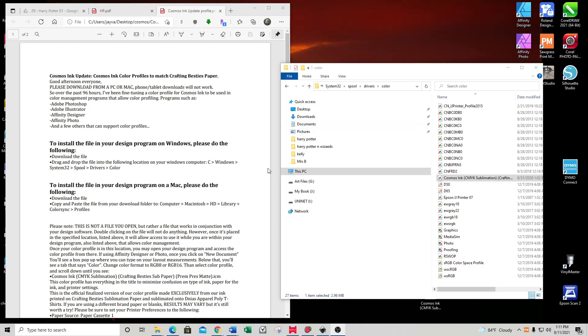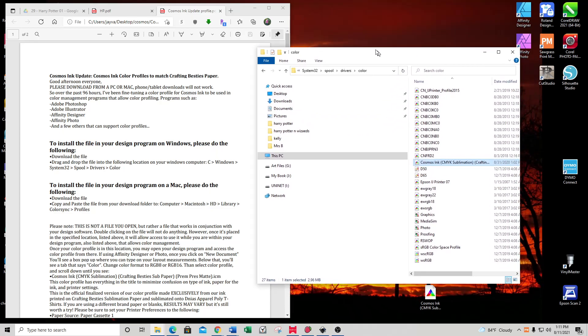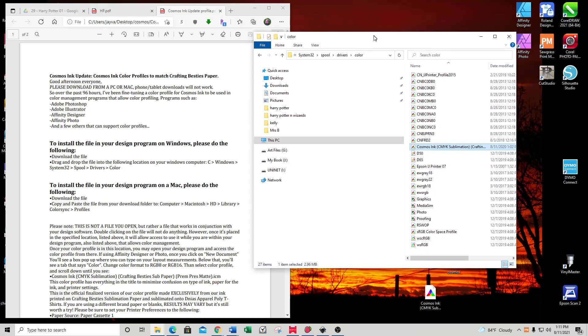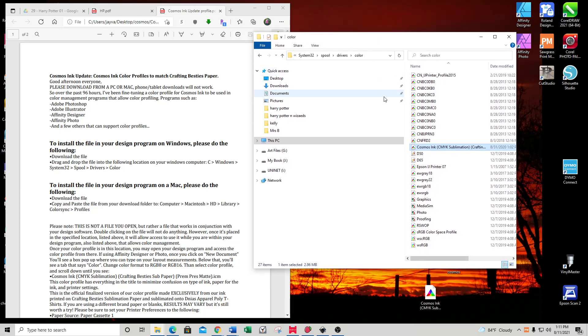Hey everyone, some people are having issues installing the Cosmos Ink color profile, and they're being told that Inkscape on Windows does not support color profiles. I actually just went through and installed all of this.